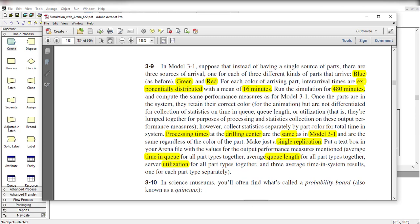Hello and welcome to the video. In this video we solve Exercise Problem 3-9. We know that in Model 3-1 there is only a single source of parts that arrives to the system, but in this exercise we have three different kinds of parts.